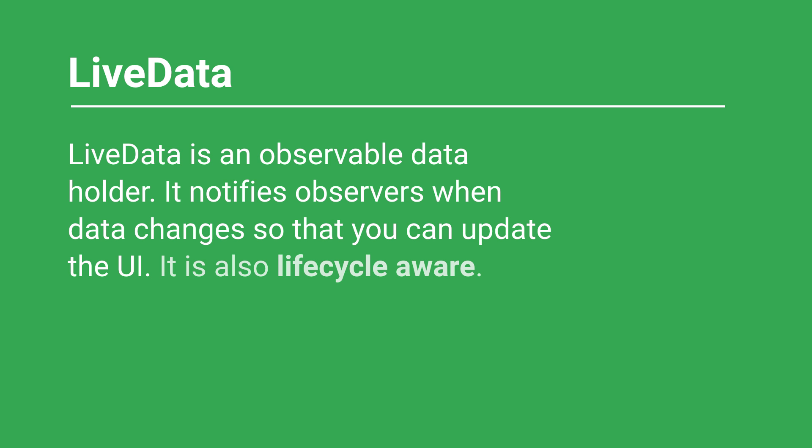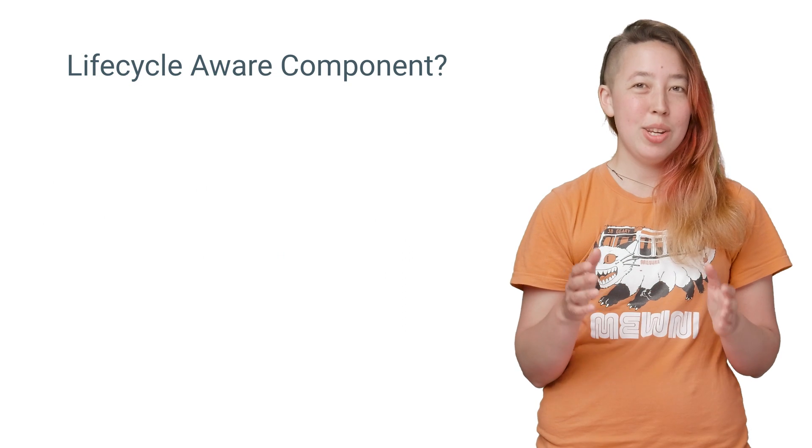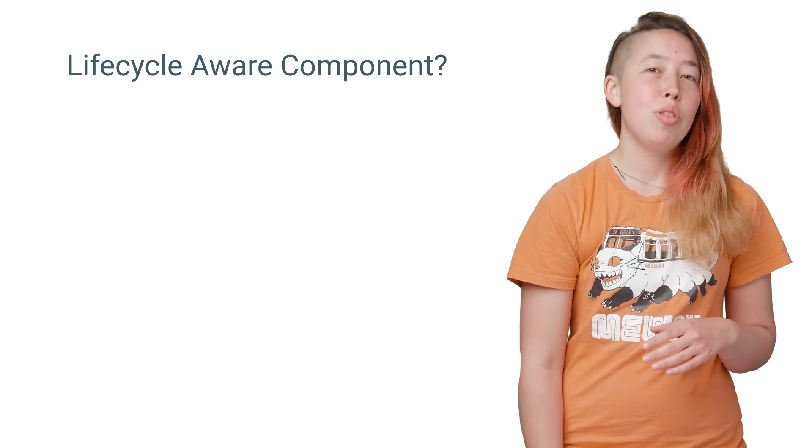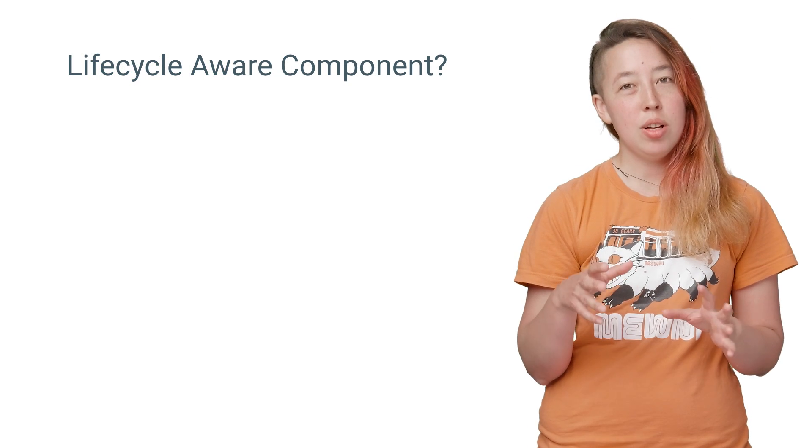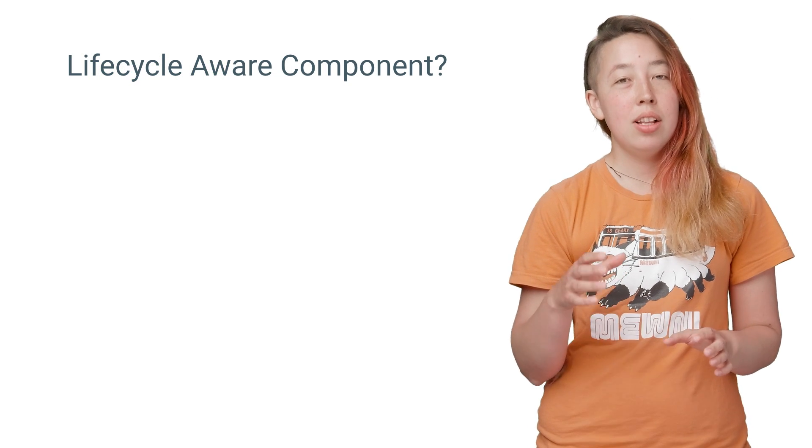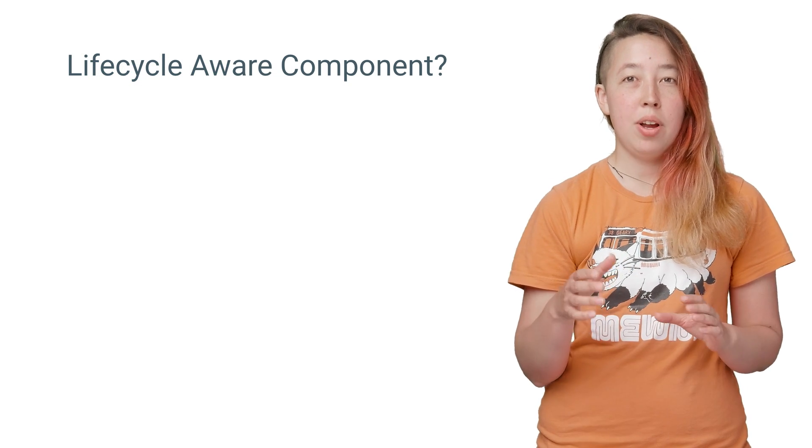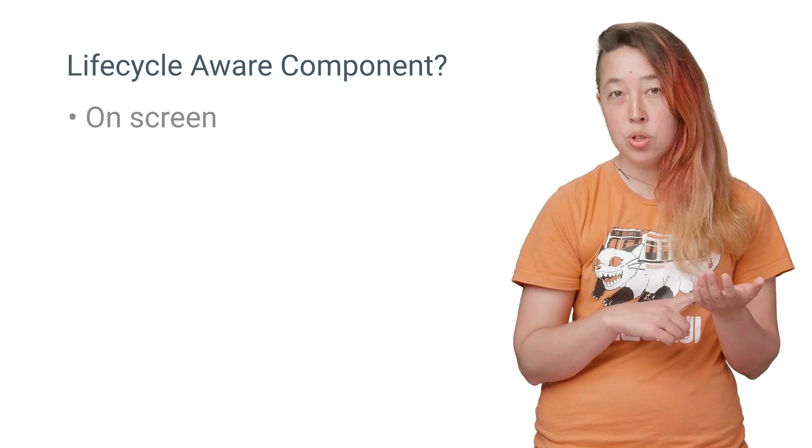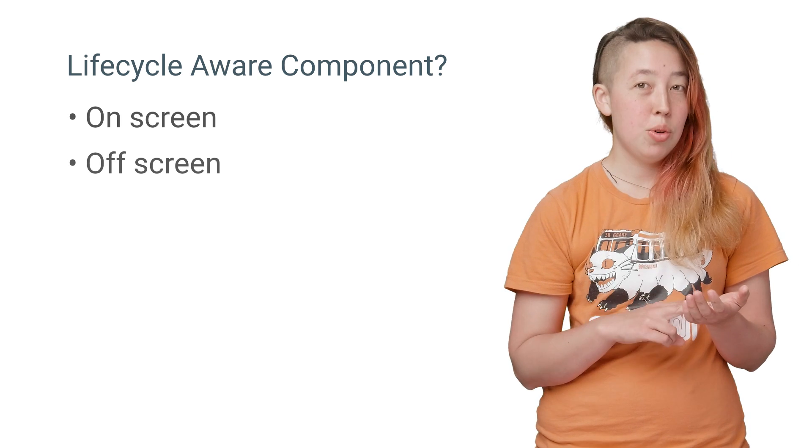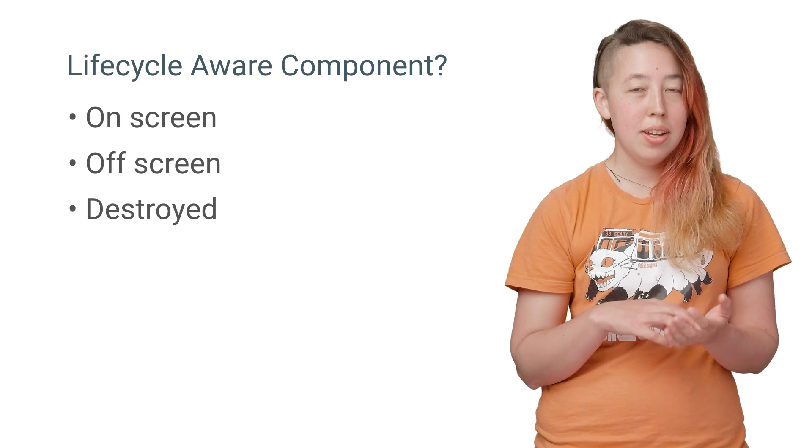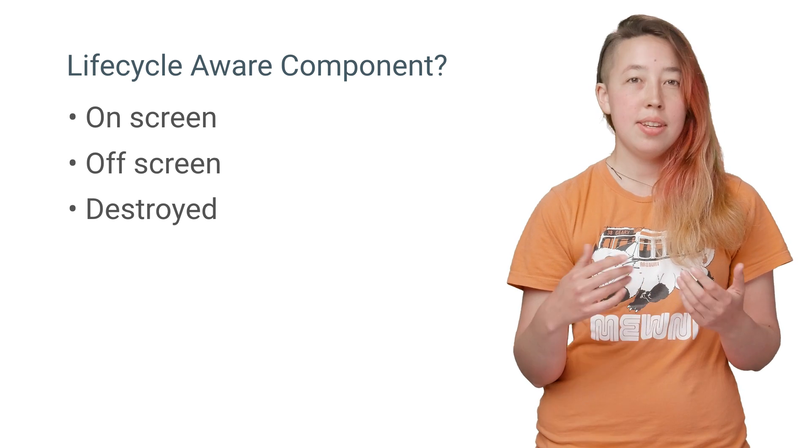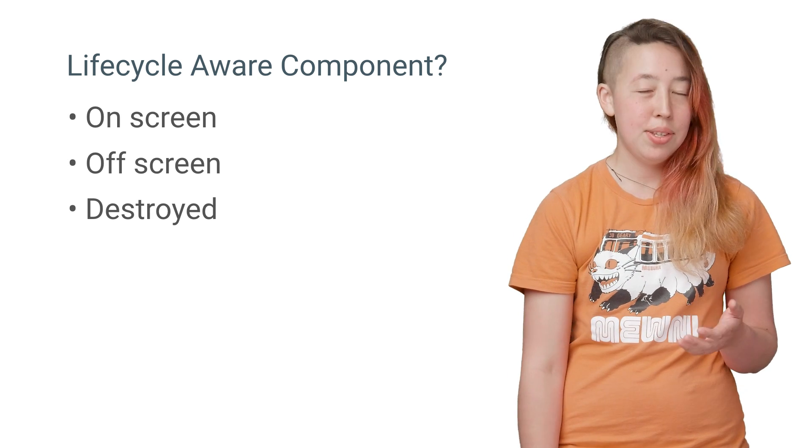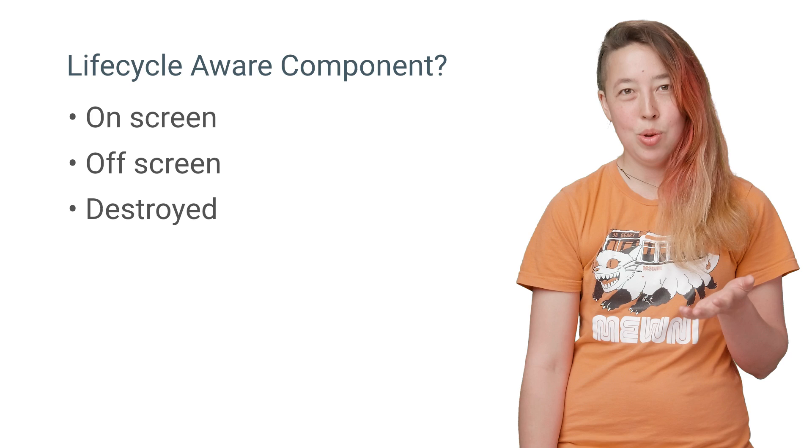LiveData is a lifecycle-aware component. Now you might be thinking, what exactly is a lifecycle-aware component? Well, I'm glad you asked. Through the magic of lifecycle observation, LiveData knows when your activity is on-screen, off-screen, or destroyed so that it doesn't send database updates to a non-active UI.